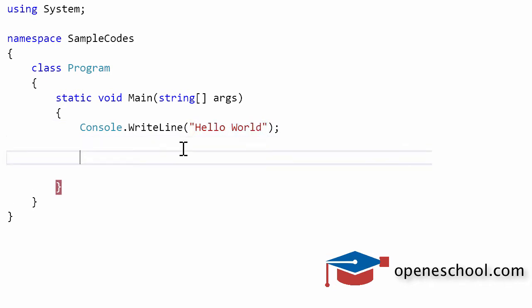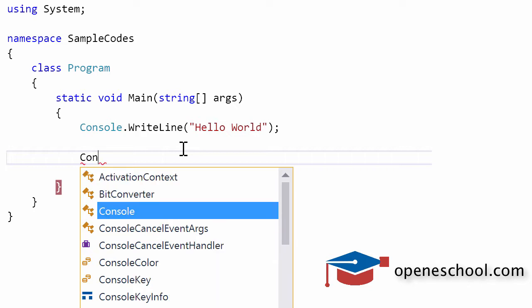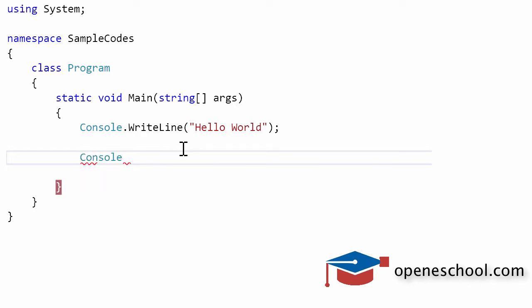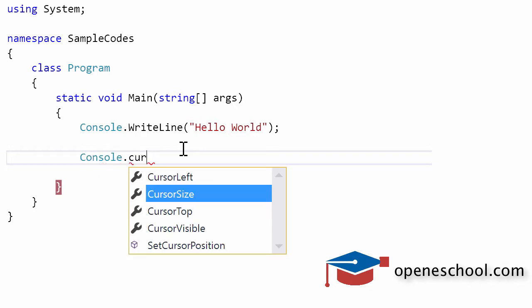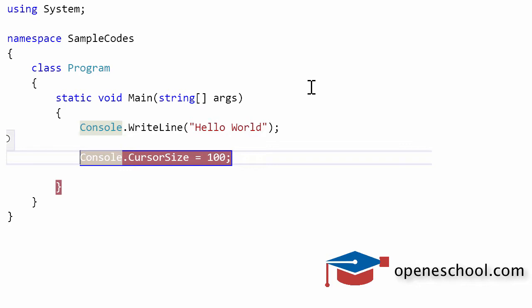Now how to set the size of the cursor? The console class has a property by the name CursorSize. You can give it an integer value and it will accordingly, depending on the value that you have given, increase the height of the cursor on the console window. So let's run this program and see if we get the desired output.